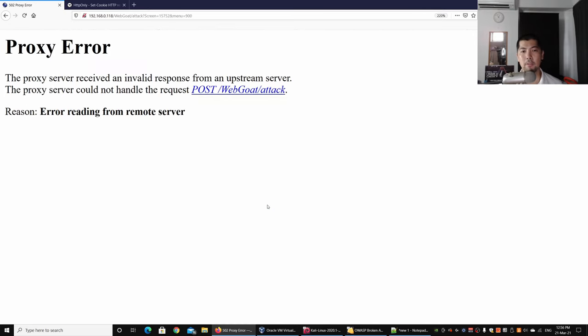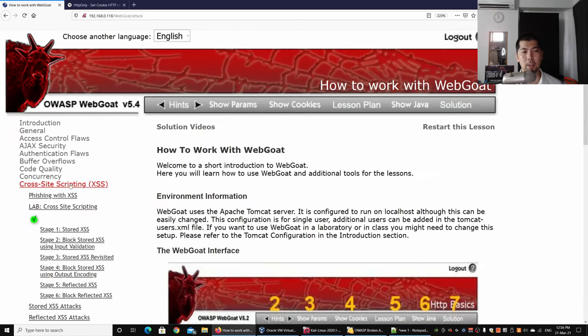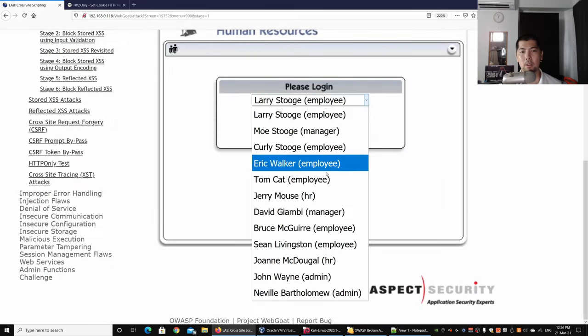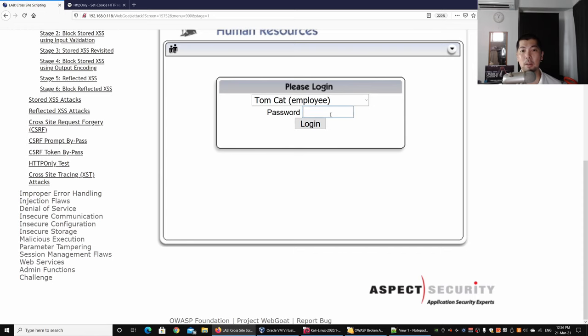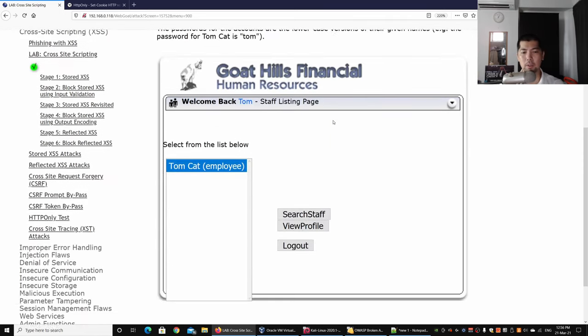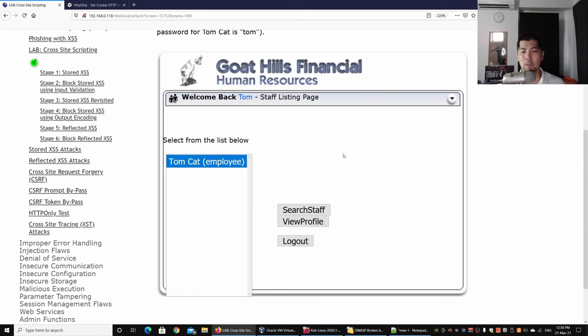We have already posted the data over into the database through the web application server. If I go to Kali Linux right now...